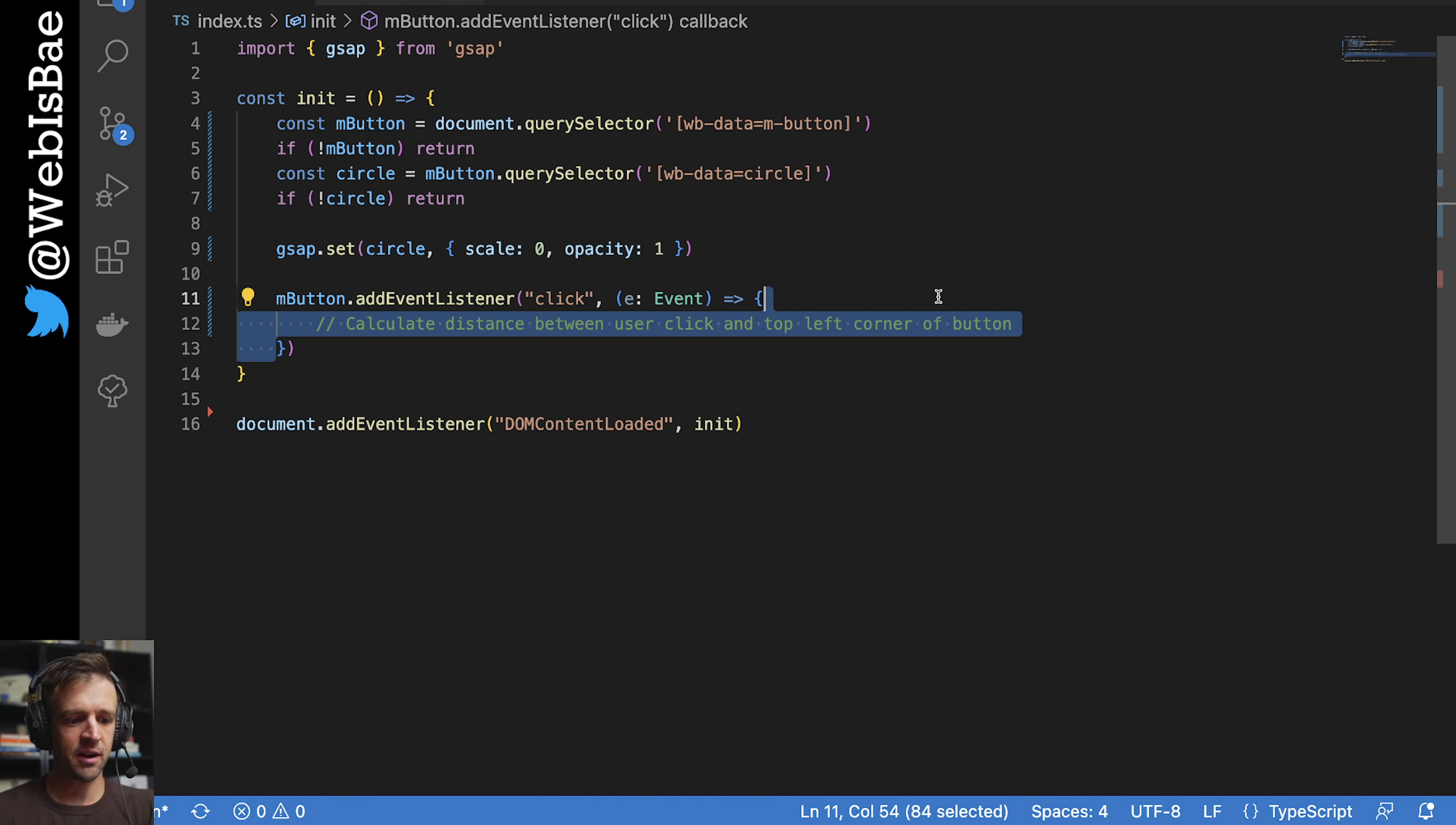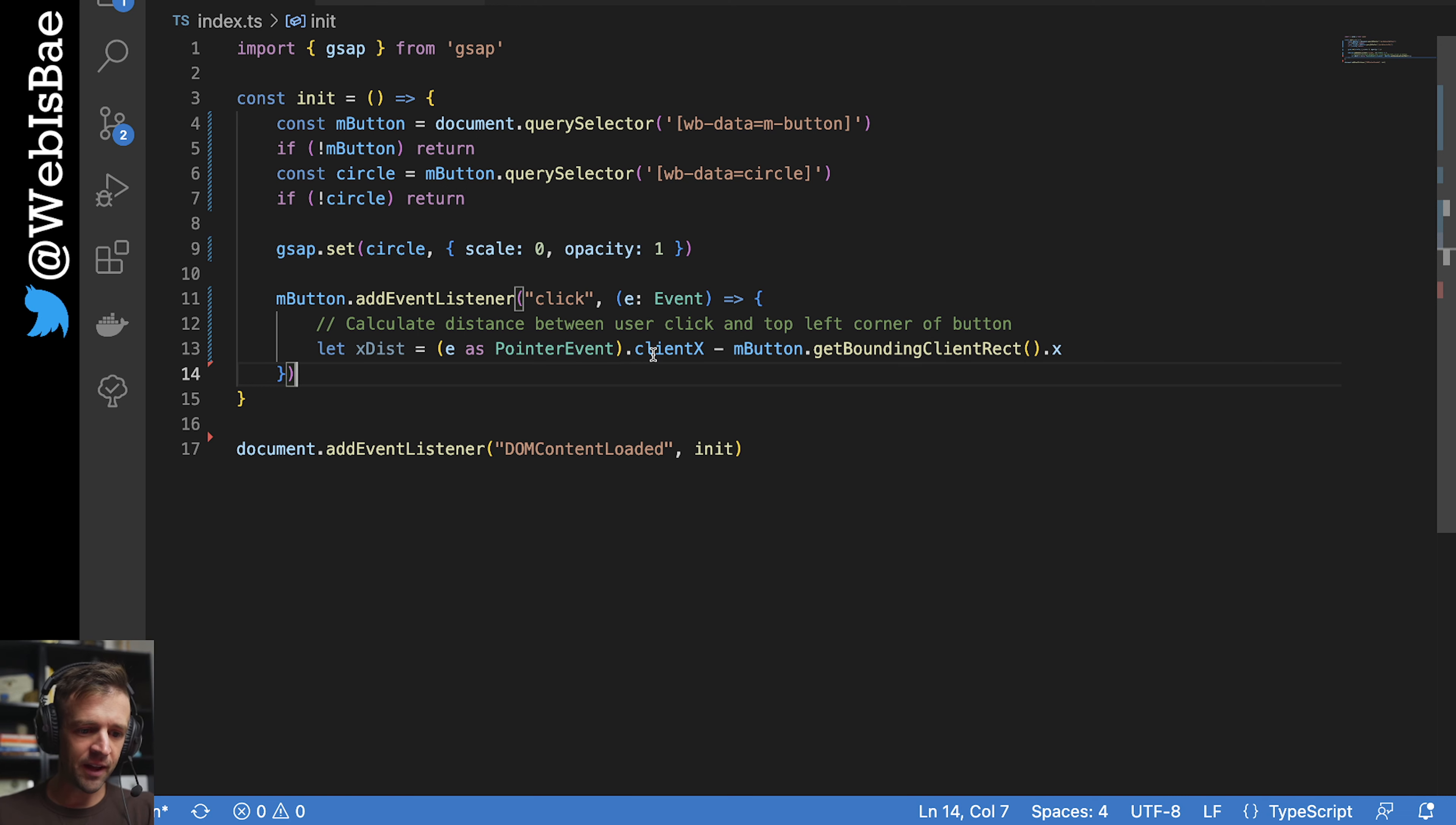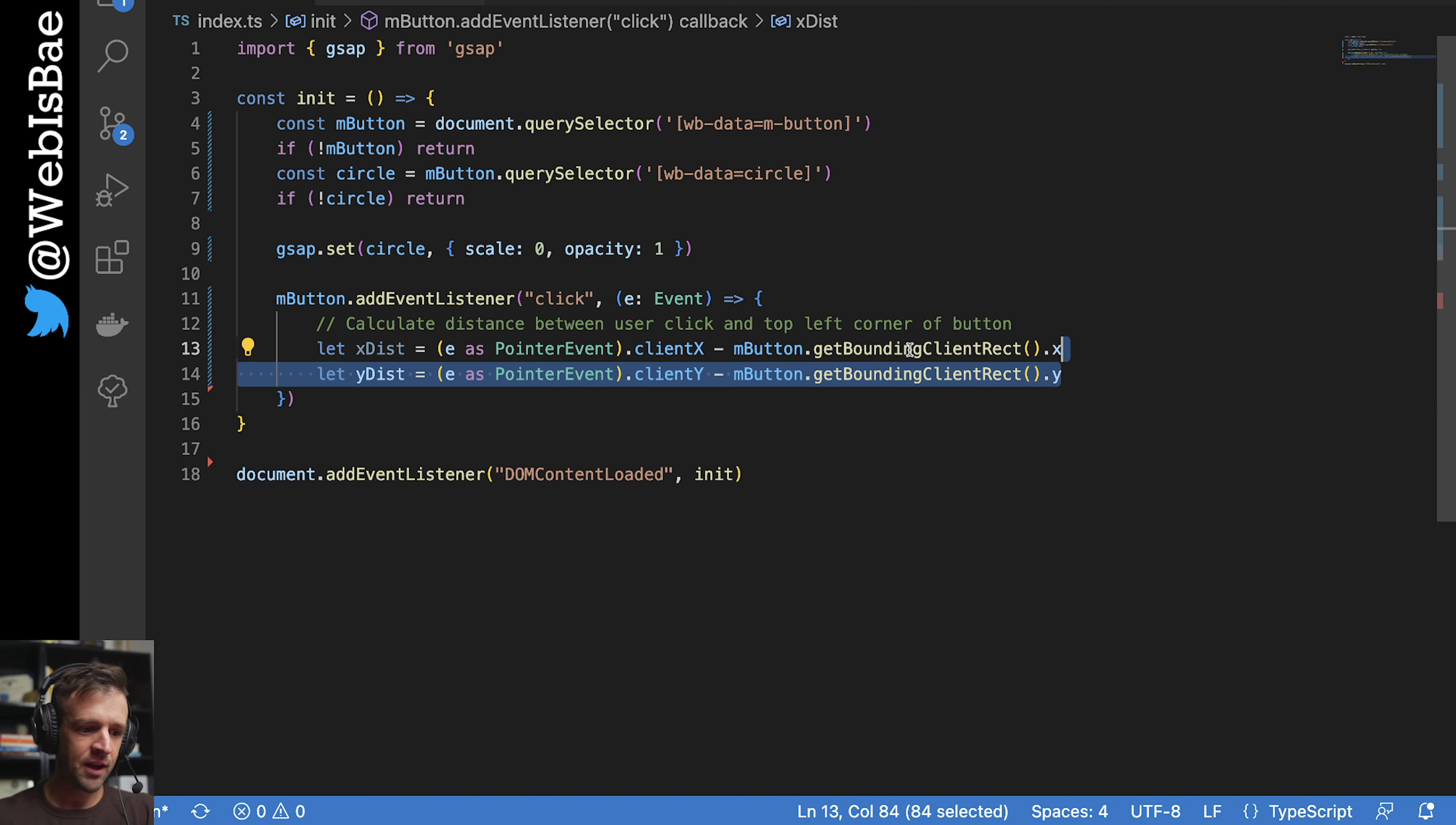All right, so first thing we want to do is calculate the distance between where the user clicks and the top left corner of the button. And so we're going to do some math here. Don't be scared. The first thing we're going to look at is our x distance. And the main thing we want is the event.clientX. And then all we're saying here with as pointer event is we're specifying what type of event it is. This is a pointer event, which is basically a mouse click in this case. And clientX returns us the x coordinate of that click. And then we're going to subtract the x position of the m button. And the way we get that is this get bounding client rect function open close parentheses dot x. So this will just give us the distance between where our click is and where the left position of the button is.